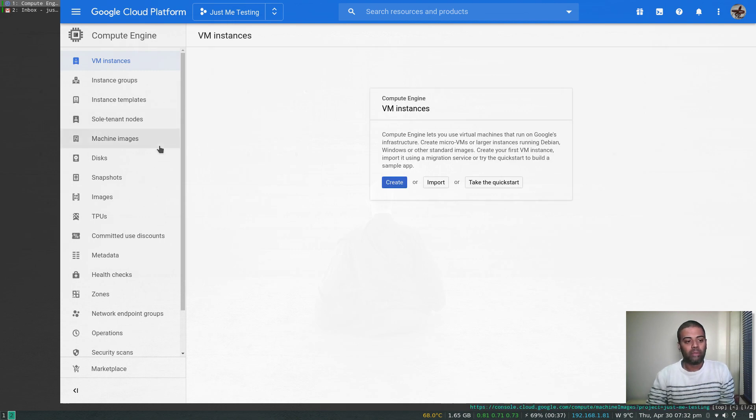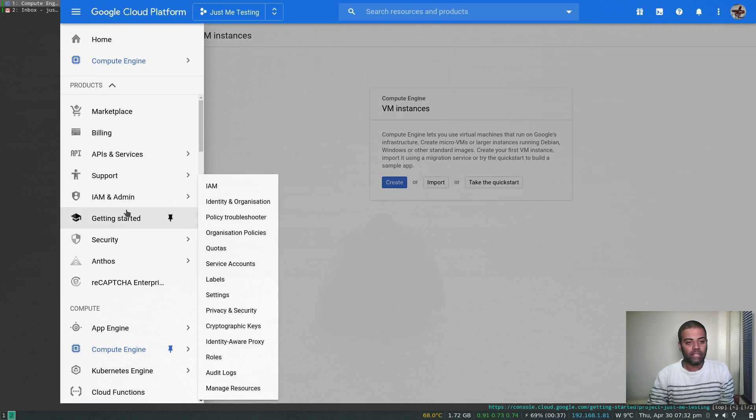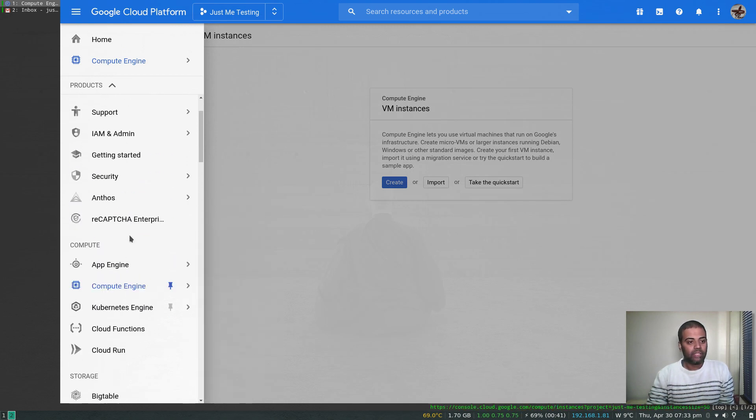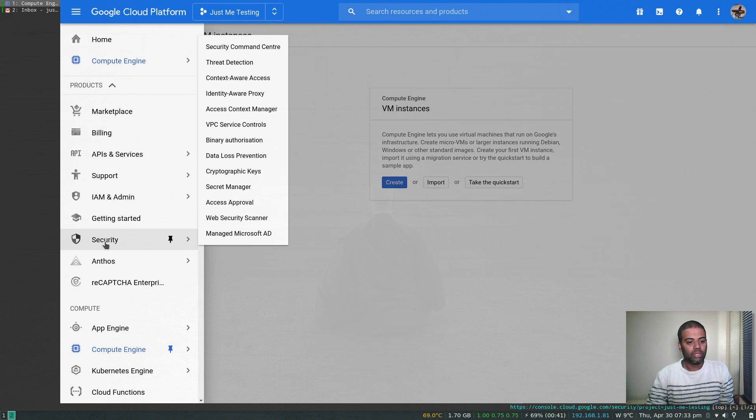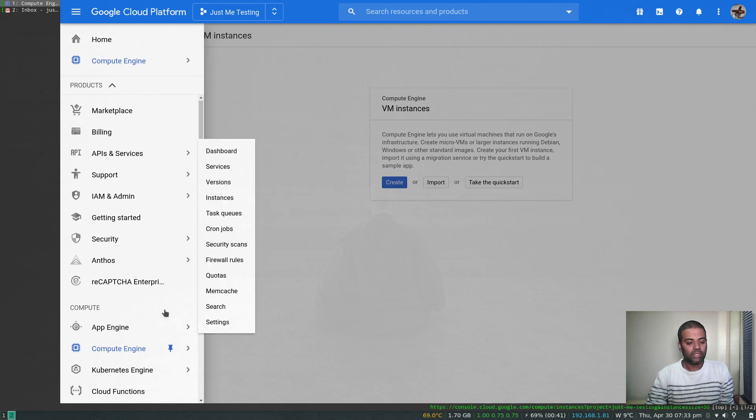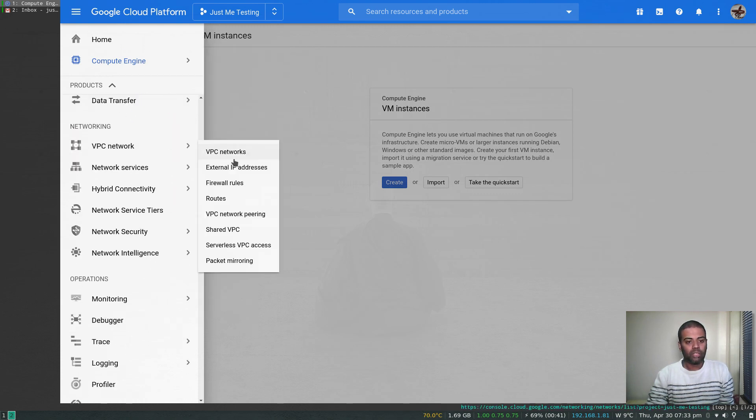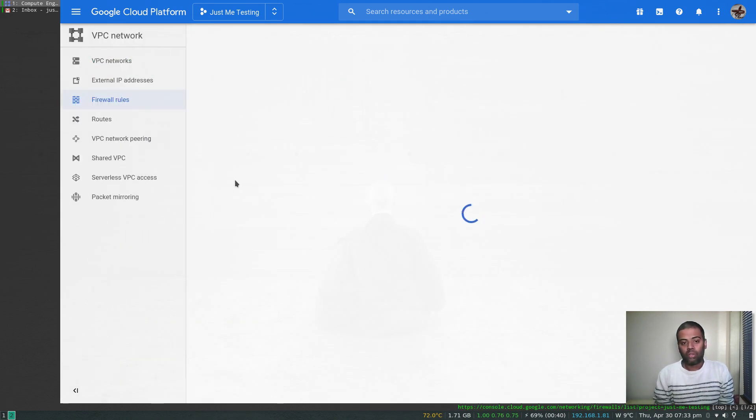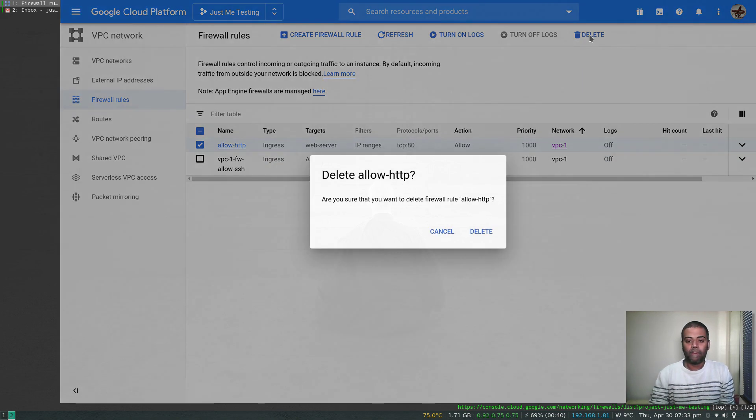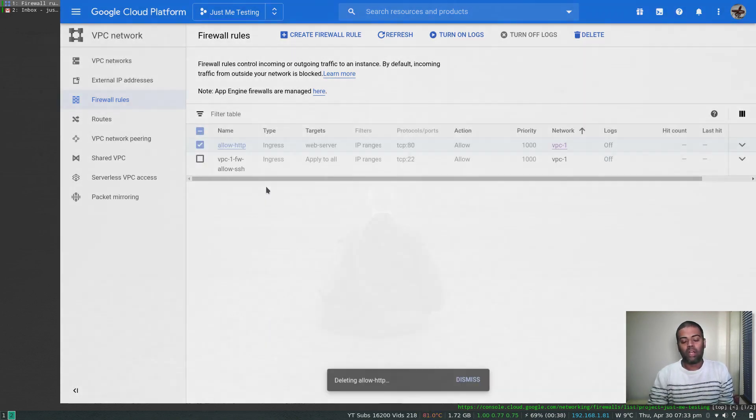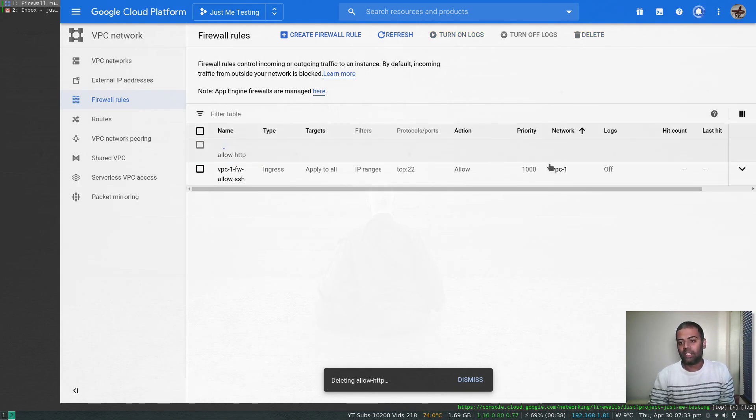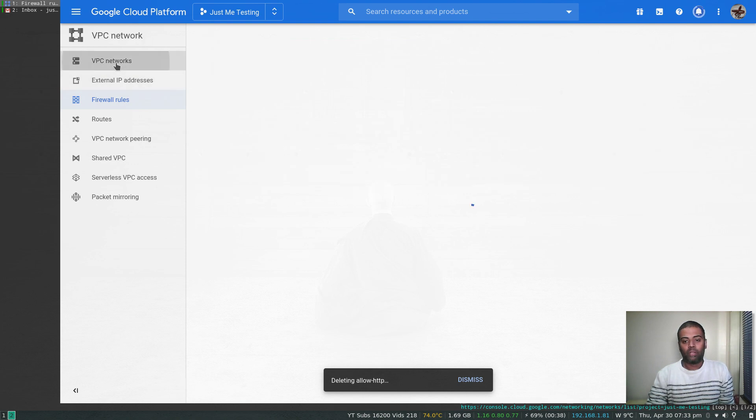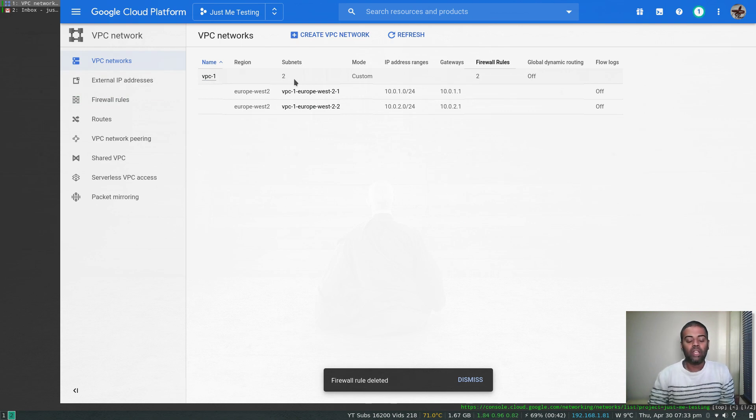I've just got one VPC. I've deleted the custom VPCs. If I go to VPC network firewall rules, I don't have any firewall. I've just got one firewall rule to allow SSH, and this one is not needed. I'm going to delete that from my previous video. So just one firewall rule that allows SSH access to all my instances in the VPC. I don't have any VPC network, just this one VPC-1, and I've got two subnets from one of my previous videos. No instances or anything.